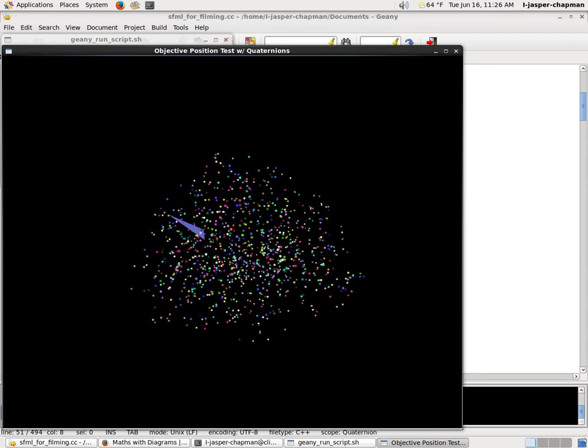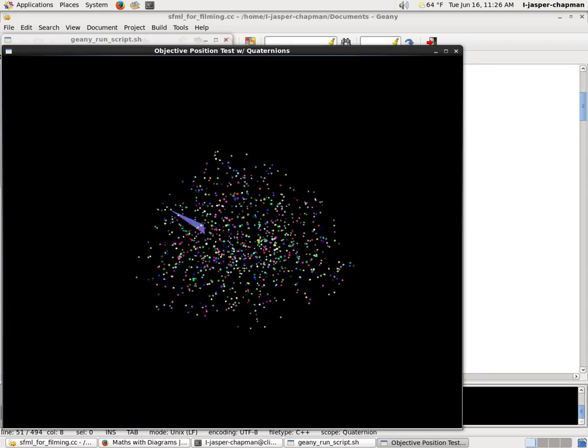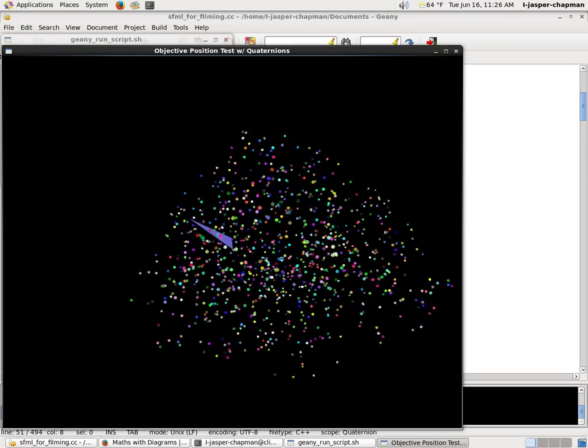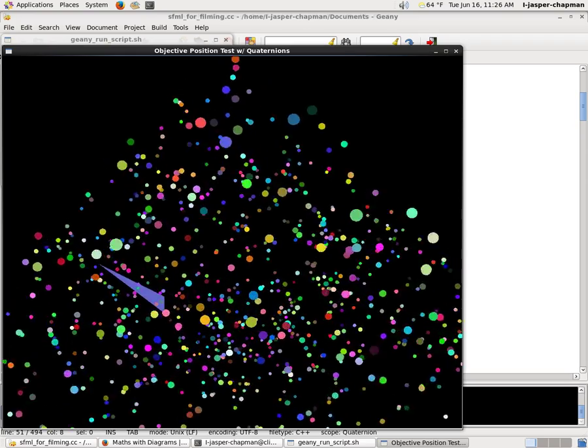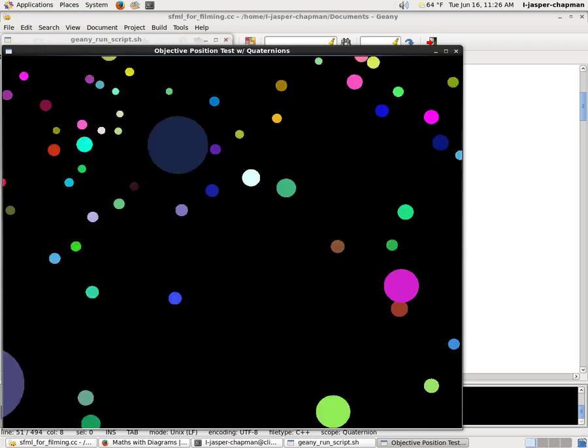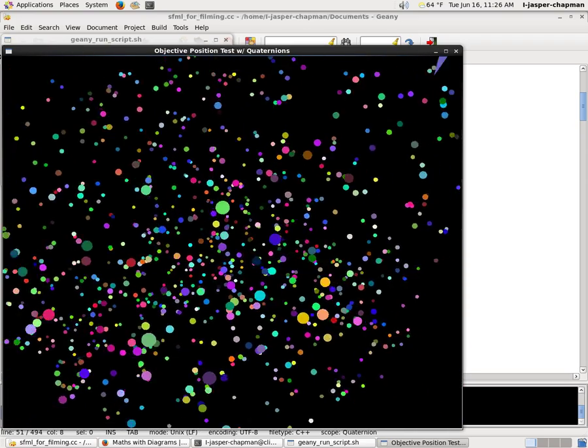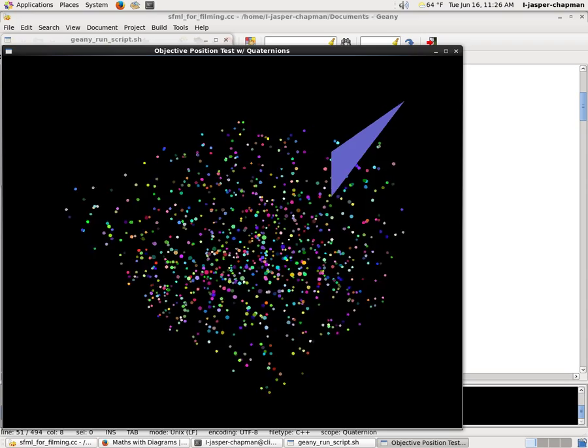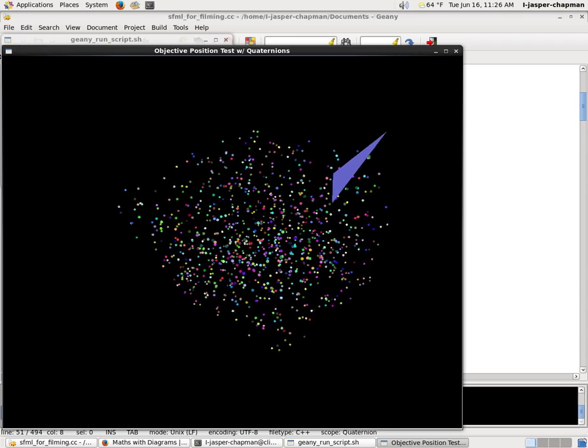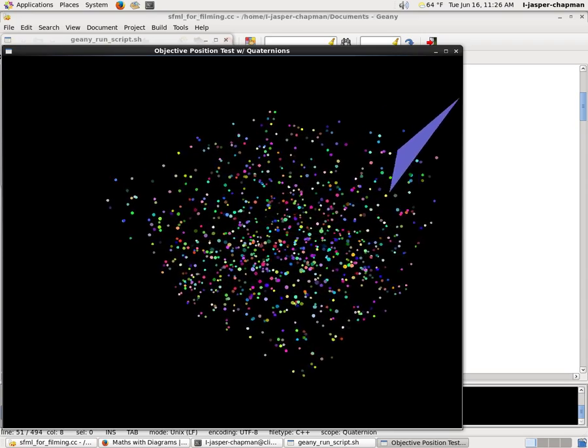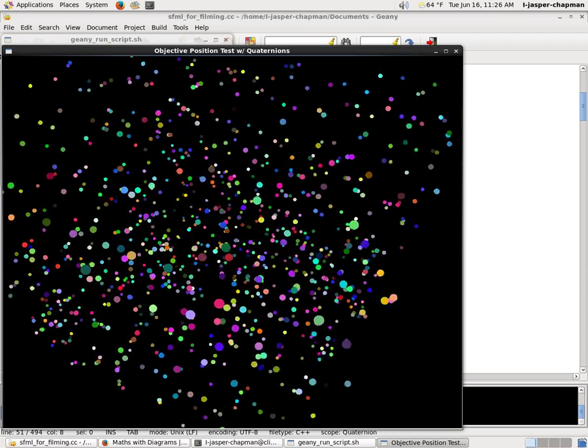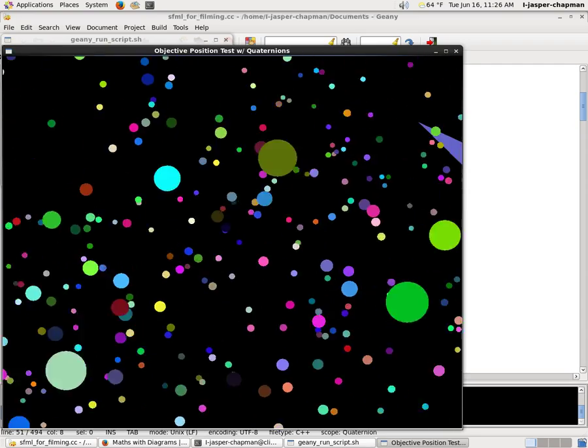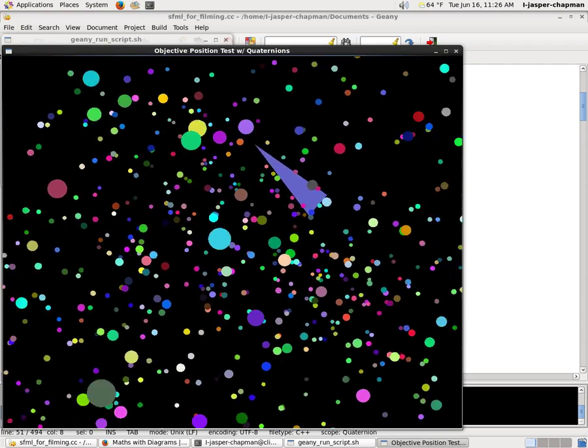I basically put all of these sphere objects in this giant linked list of pointers, well, with their pointers, and merge sorted it based on the distance from the projected origin, so basically how far away it is from the camera.